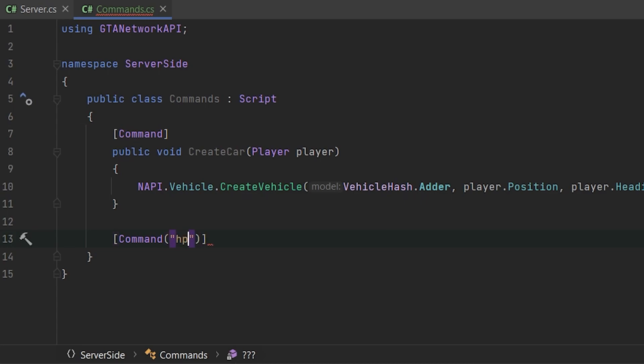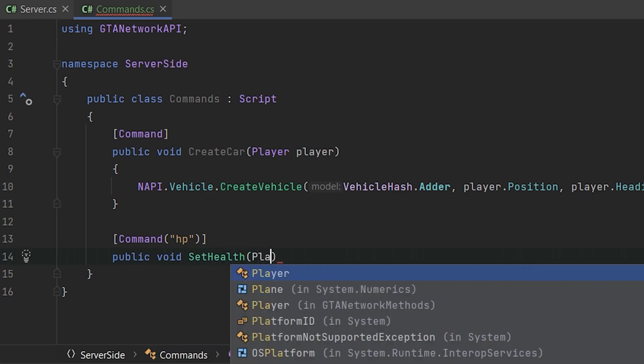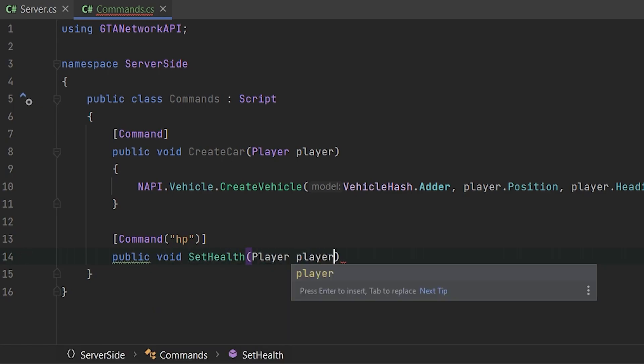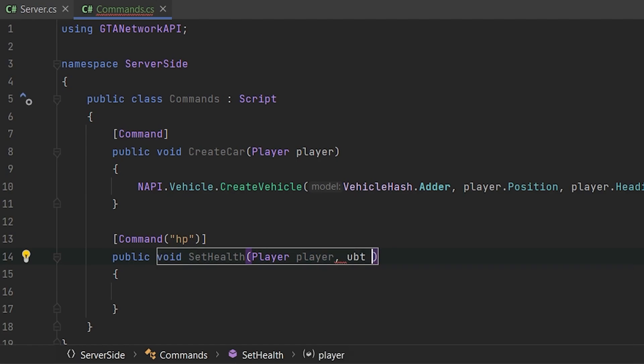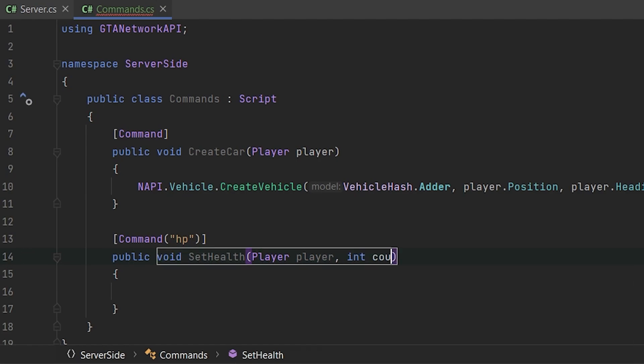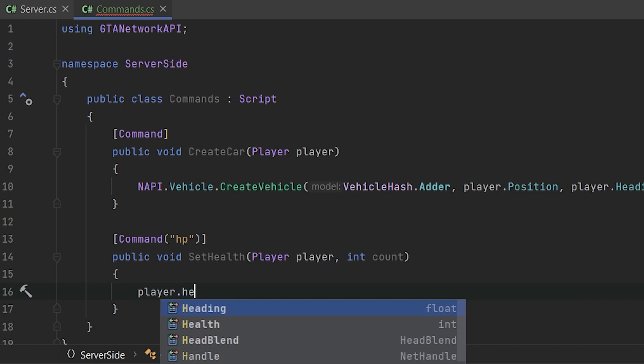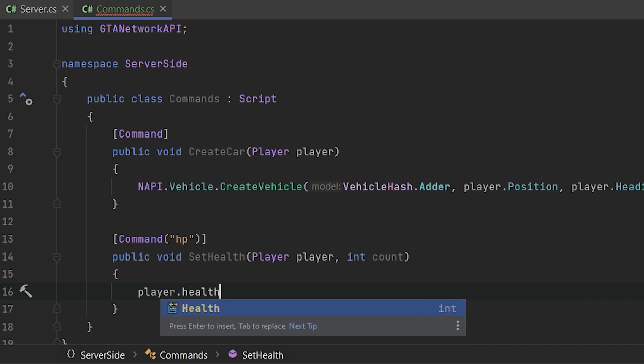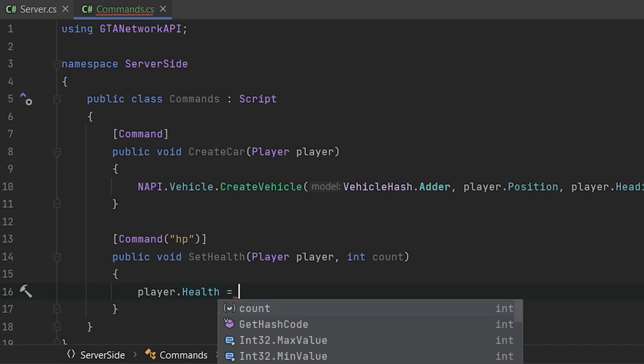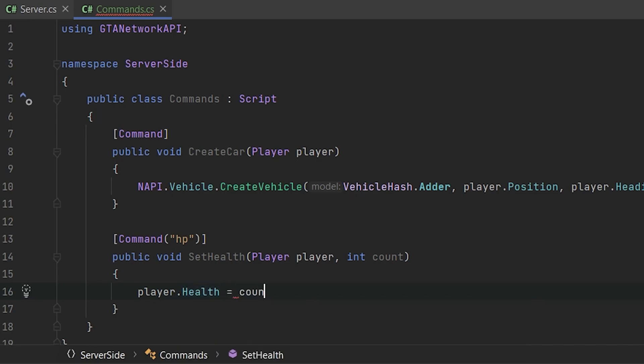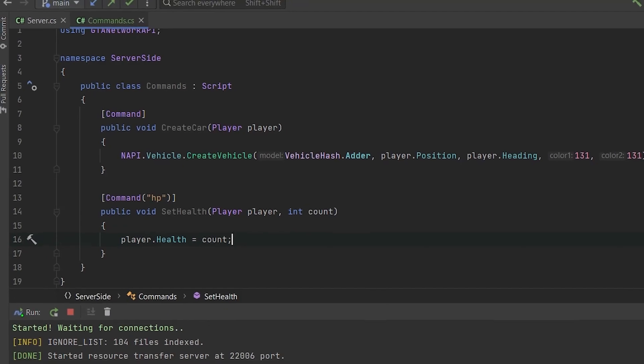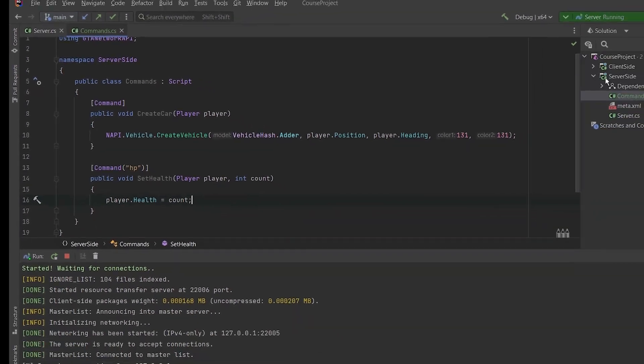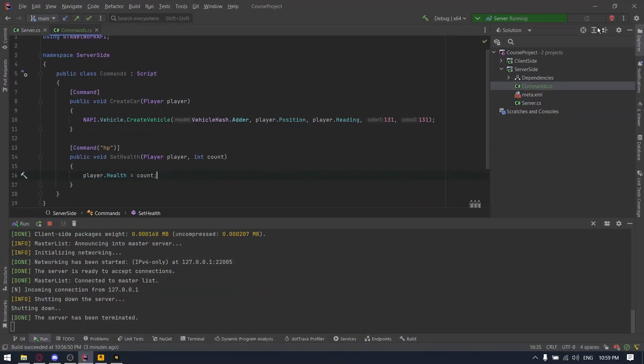So the first alias is free for you. So let's type here like hp, let's implement the new command, setHealth, player. Also, let's provide one parameter to it. For example, int count. And let's set player health set to count. Let's test it.